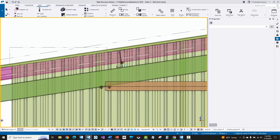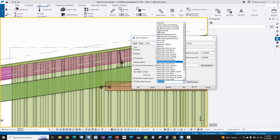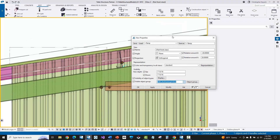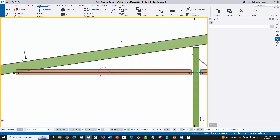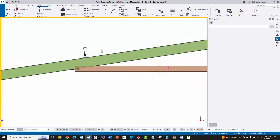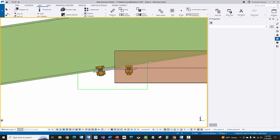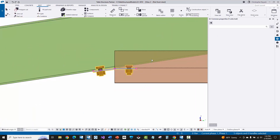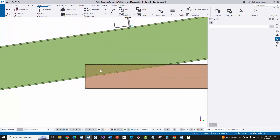Now I'm going to double click on the background of the view properties and switch my view filter to filter out sheeting and trim — so I'll select that and modify. Now I'm just looking at the girt coming into the rafter. I'm going to window around all of that connection that was there before and just wipe that out.